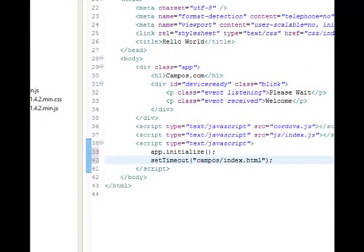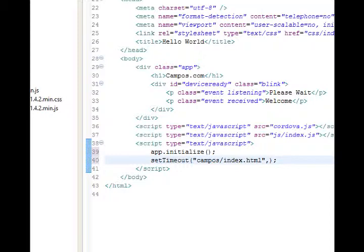Now, after the quotes, but still within the parentheses, I need a comma, space, and then how much time should elapse until it automatically switches over to the next page. So I'm going to put 3,000. 3,000 means 3,000 milliseconds means 3 seconds.